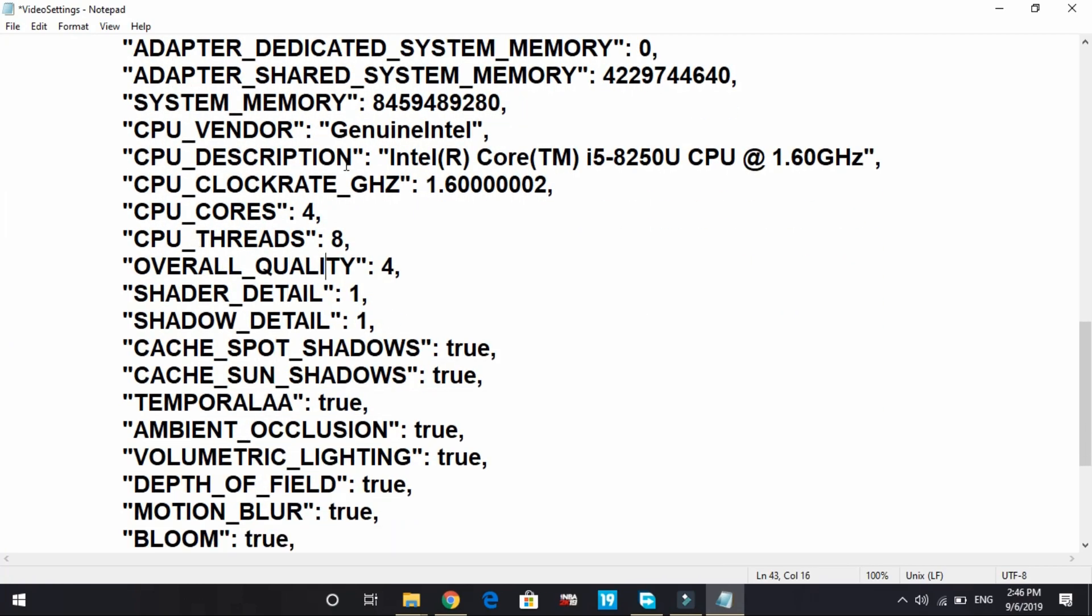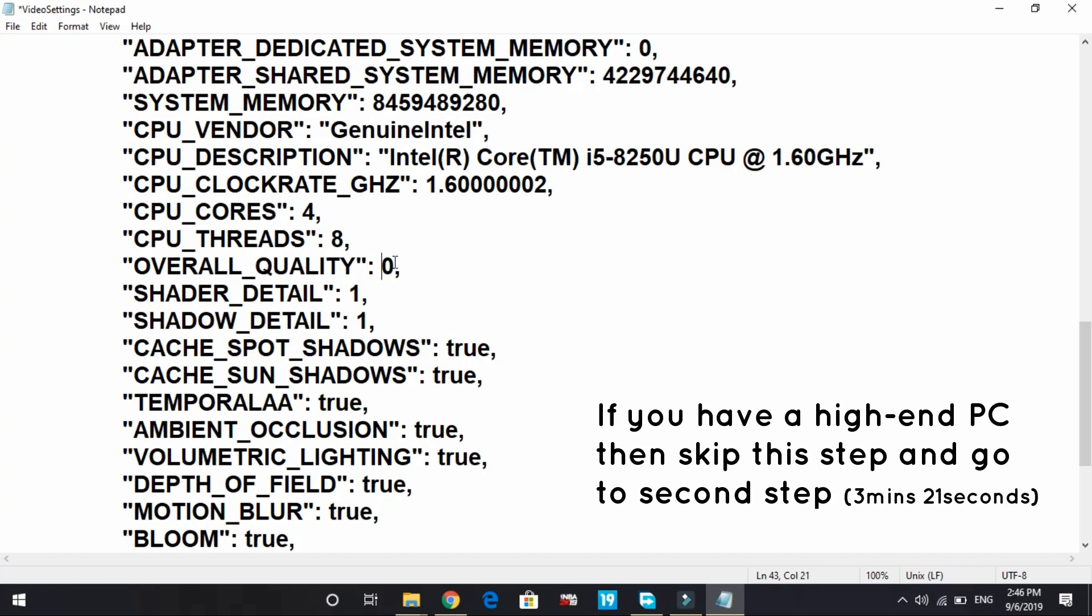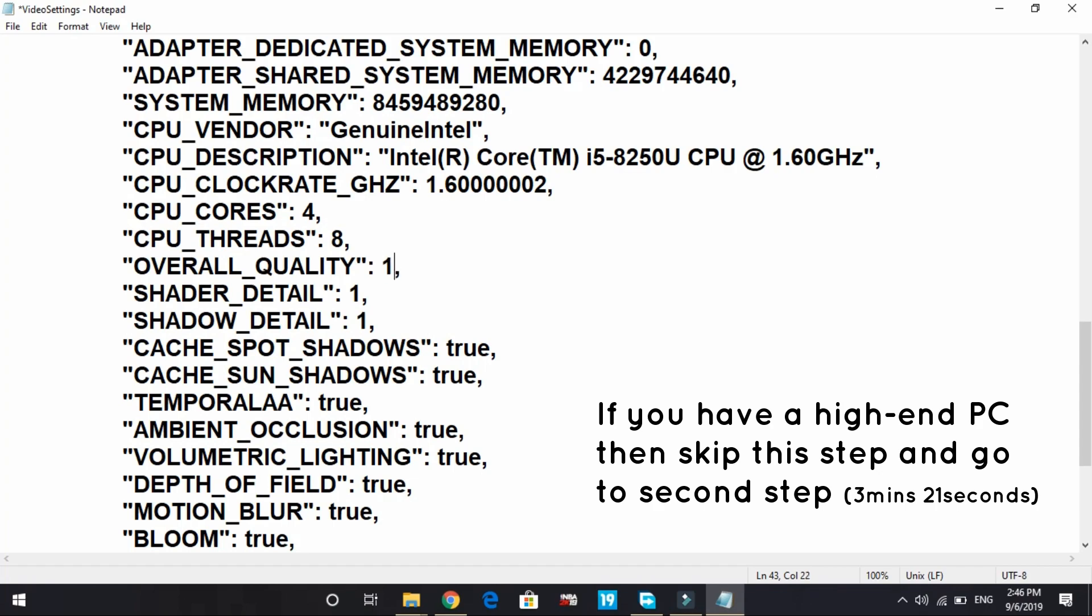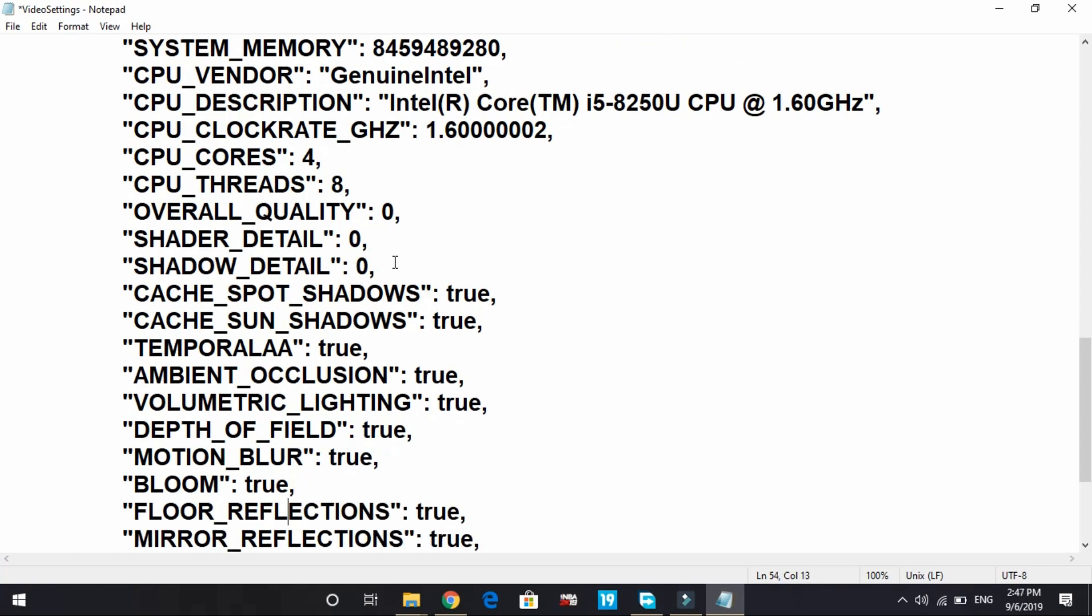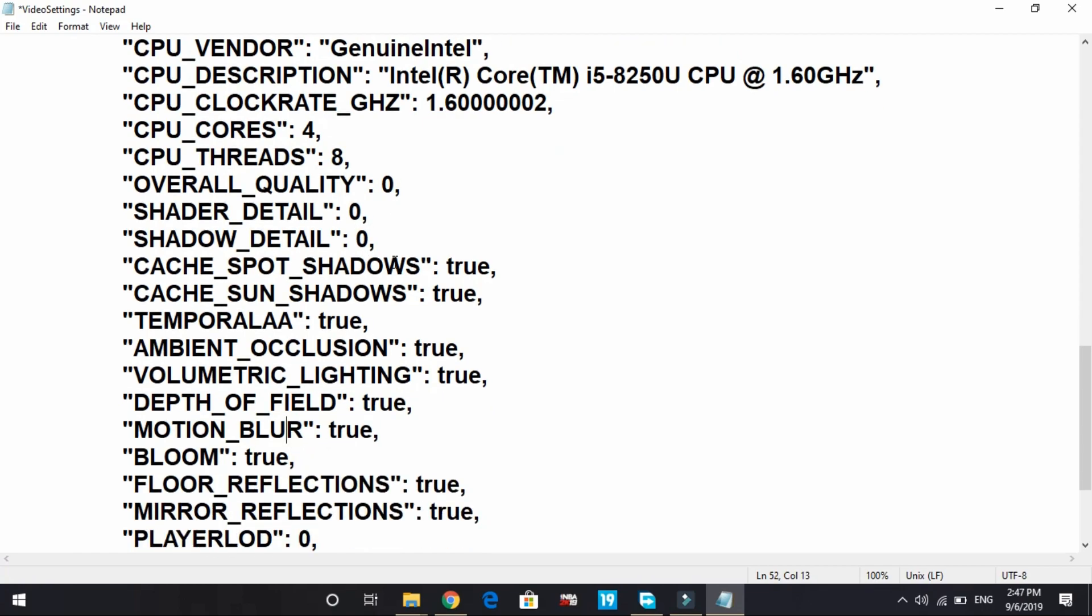Coming down to overall quality: overall quality should be two for average PC and zero for low-end PC. If you change it to zero it will automatically be changed to one, so you can either change it to zero or one, it depends on you. Shader detail: you don't need shader detail if you have a low-end PC. Change it to zero.